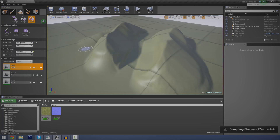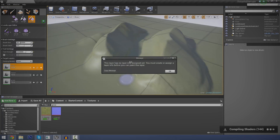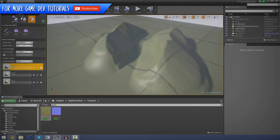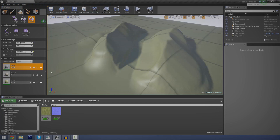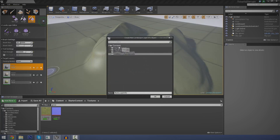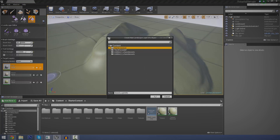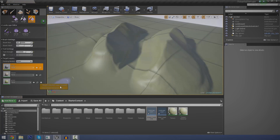You've got to press the little paint tab here, and if I try and click and paint we get this little error message: 'This layer has no layer info assigned yet. You must create or assign a layer info before you can paint this layer.' Just go ahead and press OK. Then we're going to press the create layer info button next to each of our layers — we've got to do this for each and every one. So let's click that for rock first and go to weight blended layer normal. Once we've done that we can just save it anywhere and name it rock layer info. Press OK, and then do the same for all the rest of them.